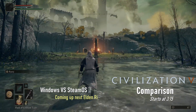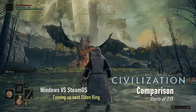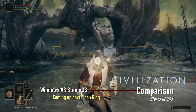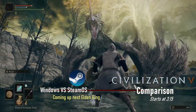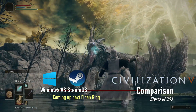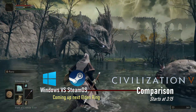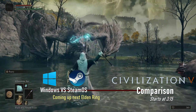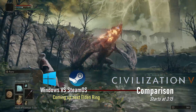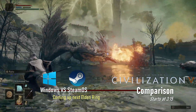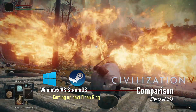In this video we're going to be comparing Elden Ring and Civilization 6, and the video is going to be SteamOS vs Windows. We're going to see how the battery consumption is, FPS and stuff like that. Without further ado, let's first move on to the Elden Ring footage.